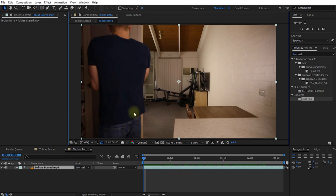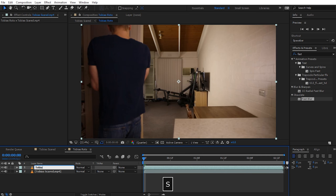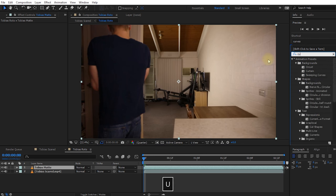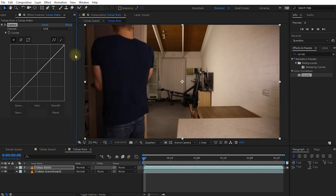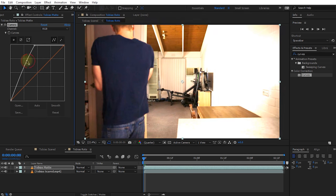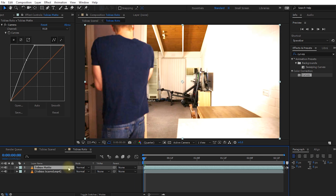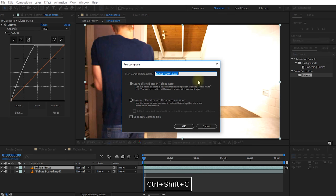With the Tobias Matte layer selected, apply the Curves effect and push up the brightness quite a lot to bring out the detail. Before using the Rotobrush tool, pre-compose this layer — Ctrl+Shift+C — calling it 'Tobias Matte Comp', and move all attributes into the new composition. Go to the beginning of your composition, hit the Rotobrush tool, and double-click on the Tobias Matte Comp. Make sure under View > Resolution you set this to Full Resolution — many people fall over on this and get different results when rendering.